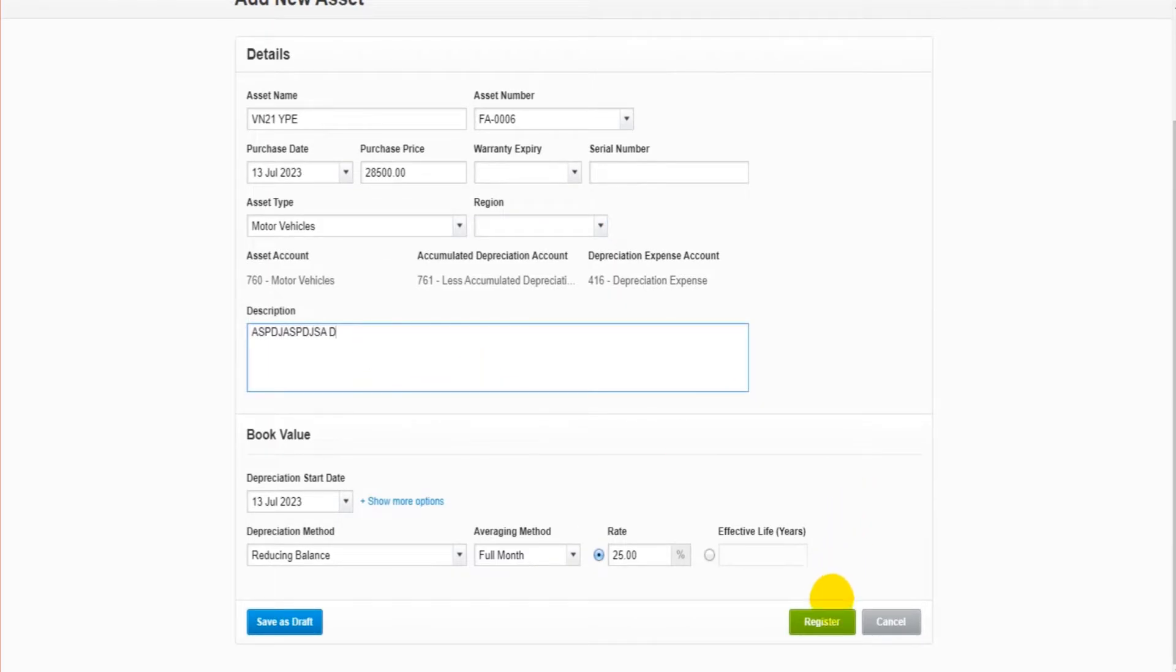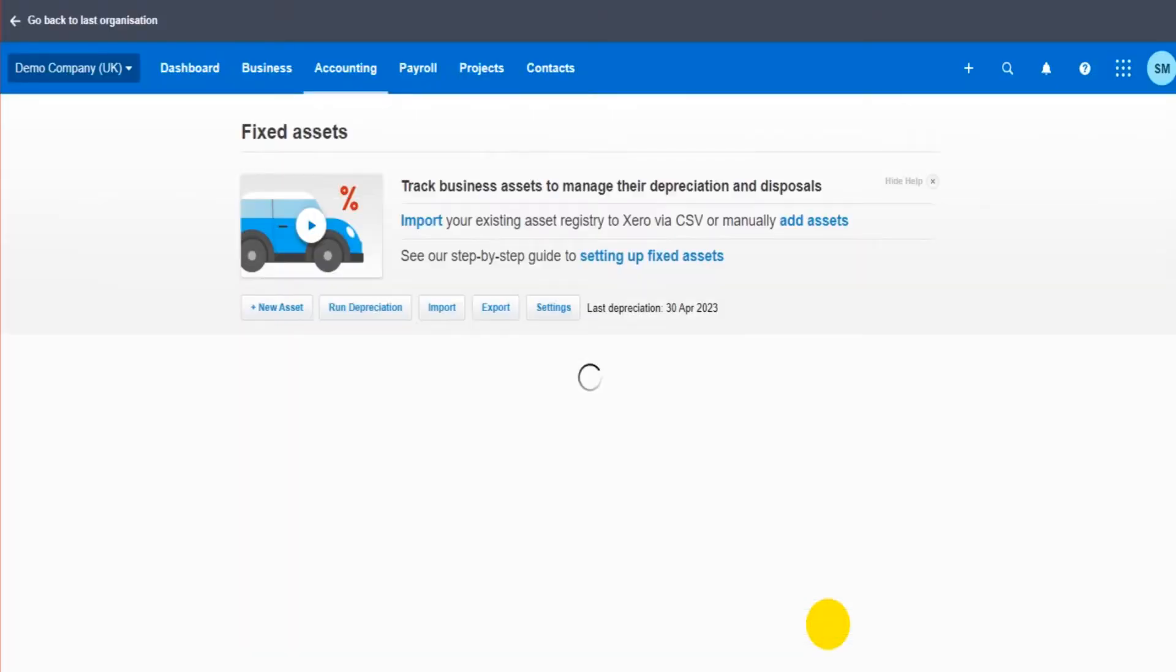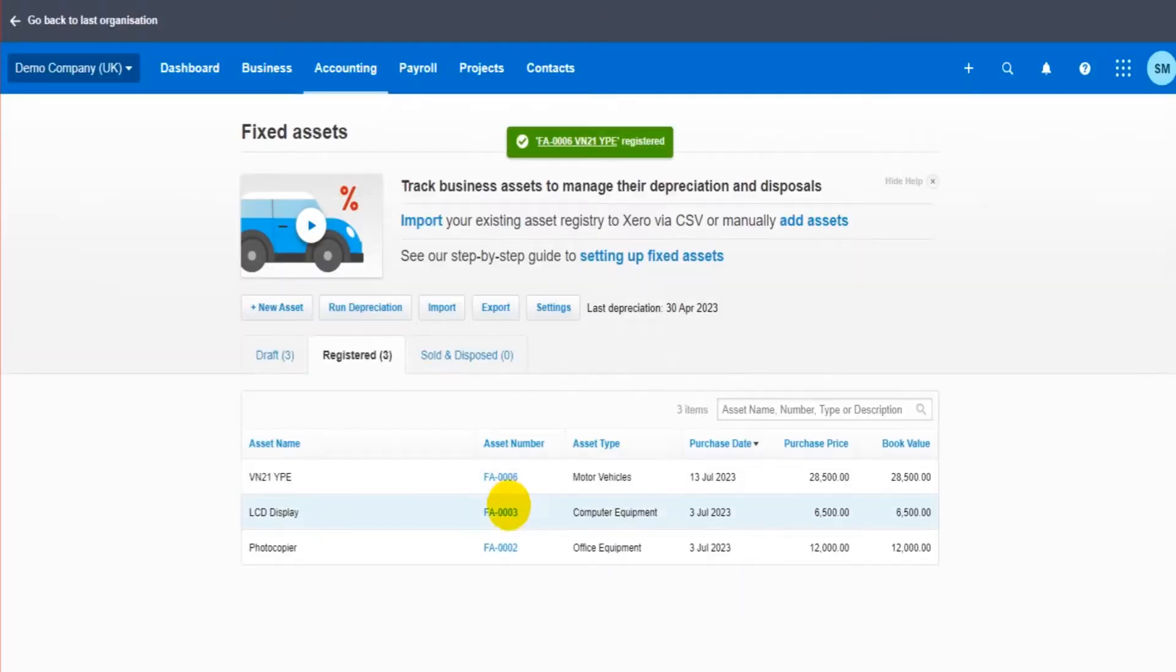And then we can click register and that asset will be added to the fixed asset register.